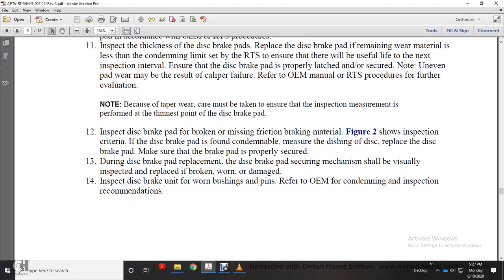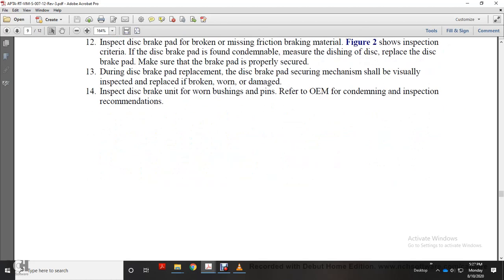If condemnable conditions are found, such as condemnable or dishing disc, replace the disc brake. Ensure brake pad is properly secured during disc brake and disc pad replacement. The securing mechanism shall be visually inspected and replaced if worn, broken, or damaged. Inspect disc brake for worn bushing pins and refer to original equipment manufacturer for any inspection recommendations.